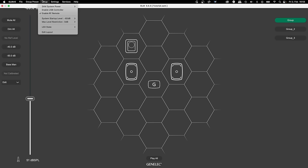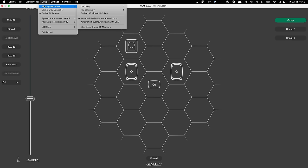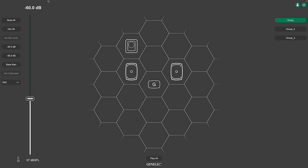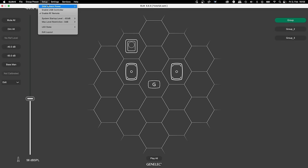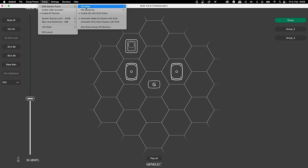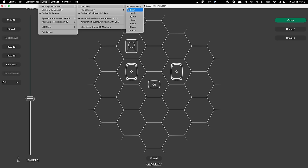You can now use the automatic standby of our ISS function even if GLM is running. Just select Enable ISS with GLM online under Setup SAM system power menu. Then configure it to your needs, setting the delay and sensitivity. The setup will be turned off automatically after the time you set here without an audio signal.